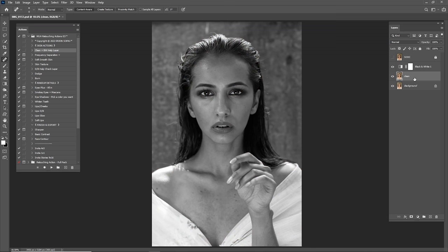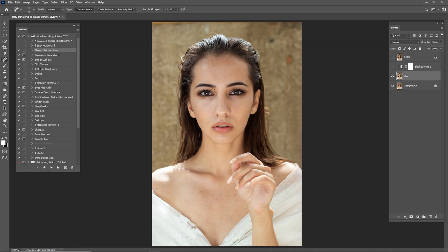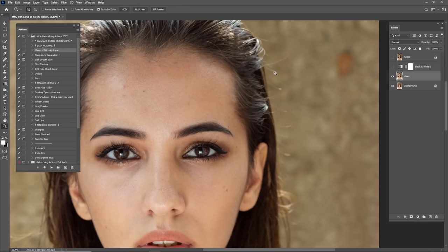One of them is Clean and one is a black and white help layer. The clean layer helps us to clean this portrait from anything we want. For cleaning, I'm going to use the Spot Healing Brush, Healing Brush tool, and Patch tool. I'm just going to start with the Spot Healing Brush.